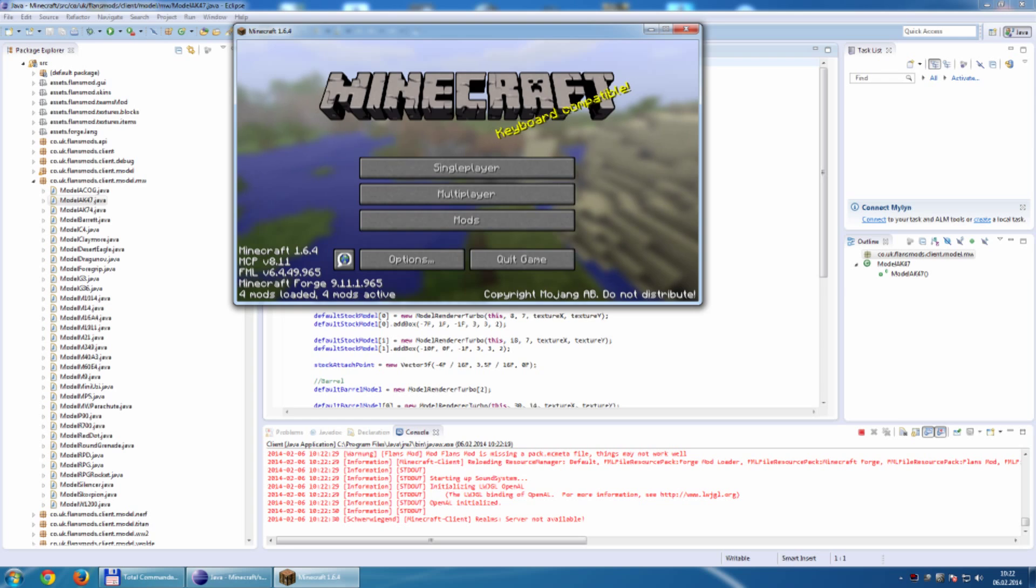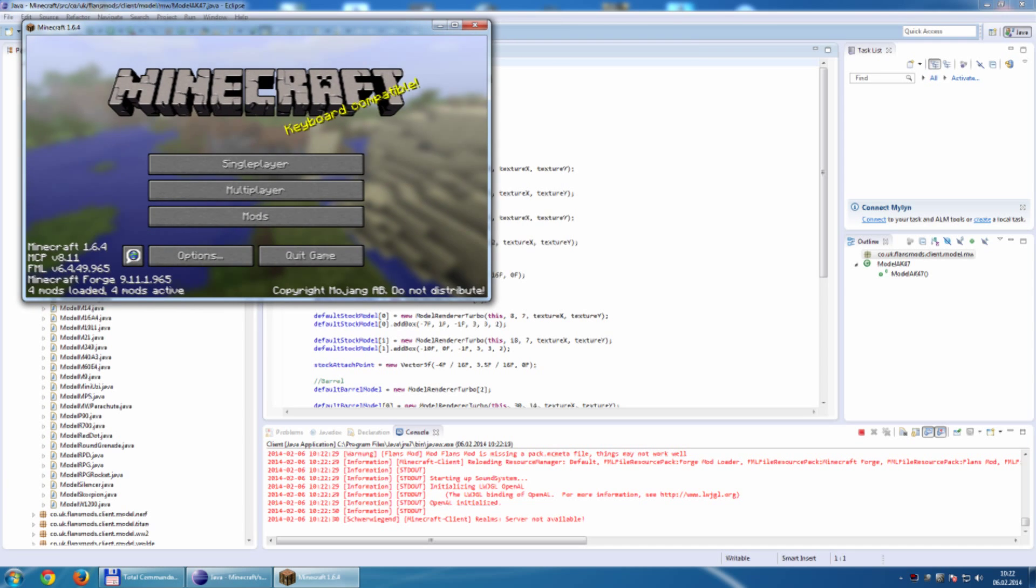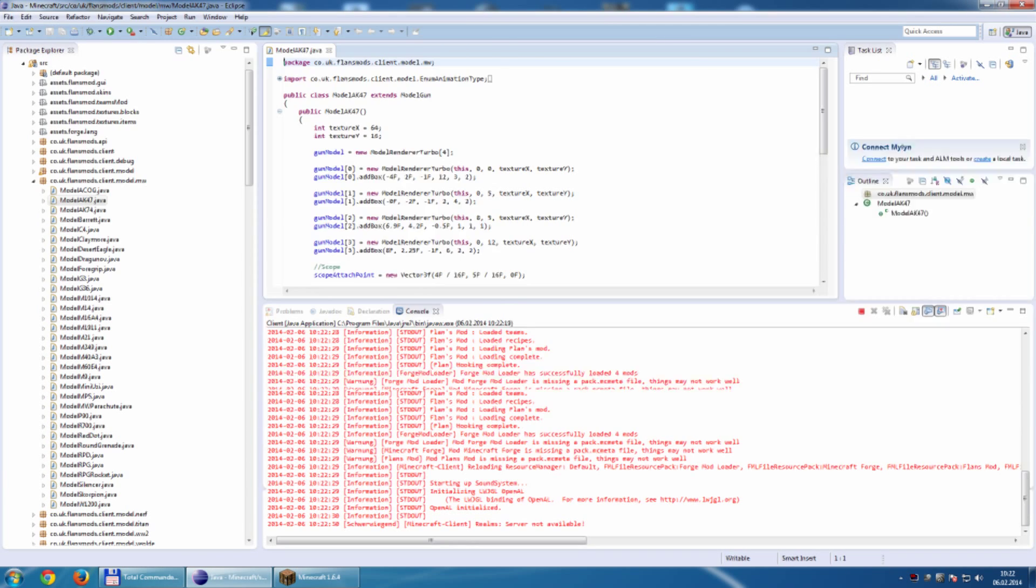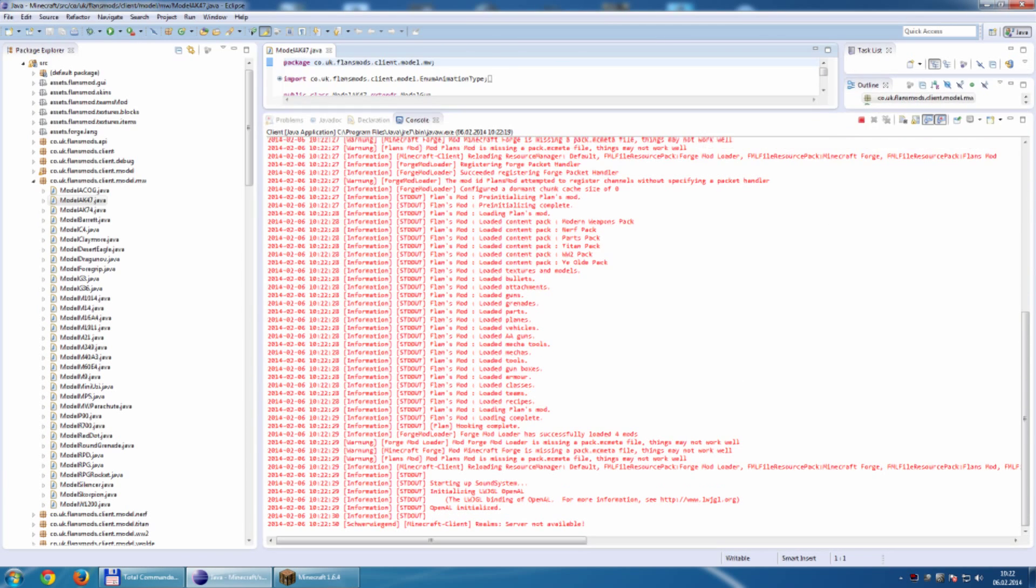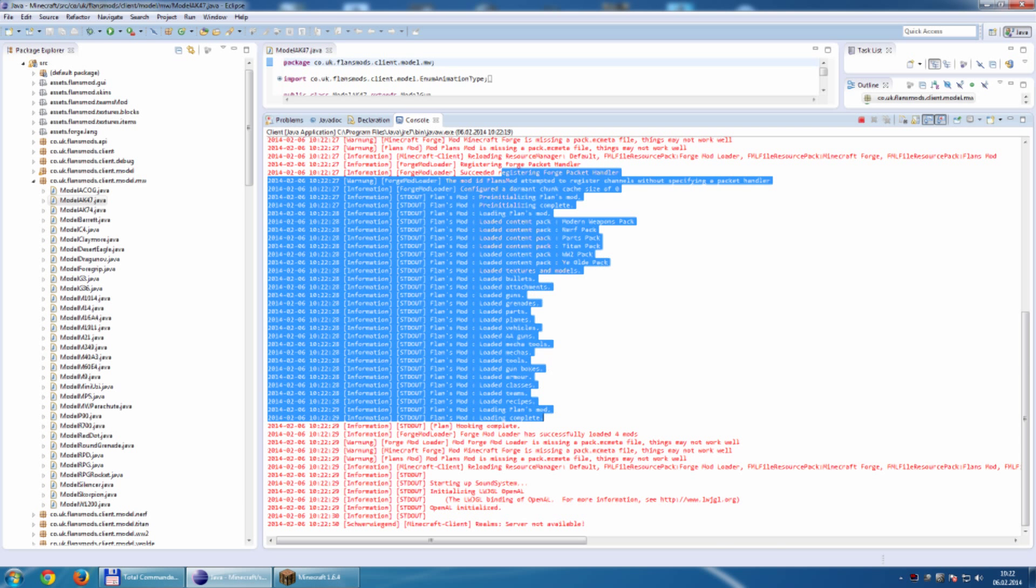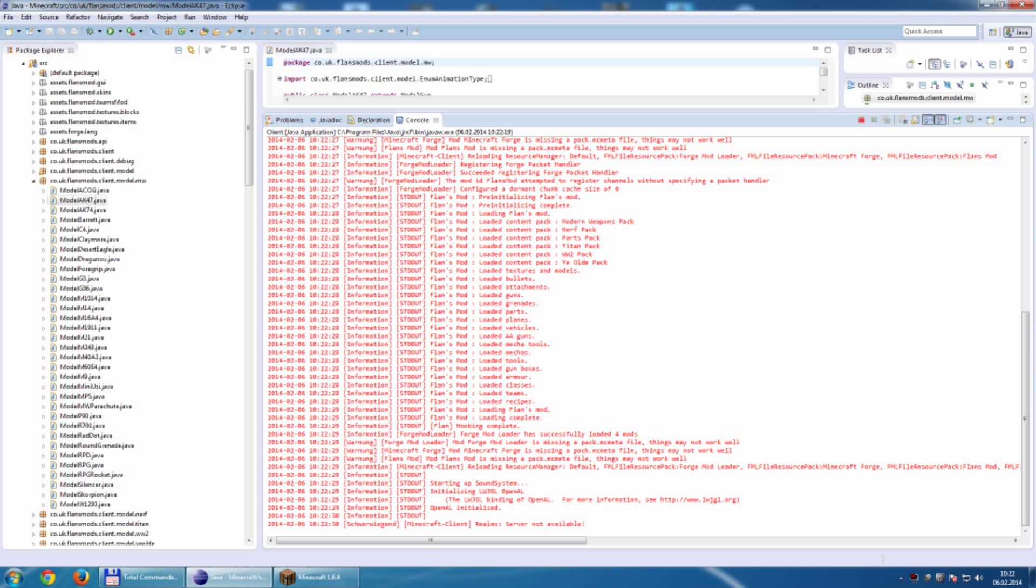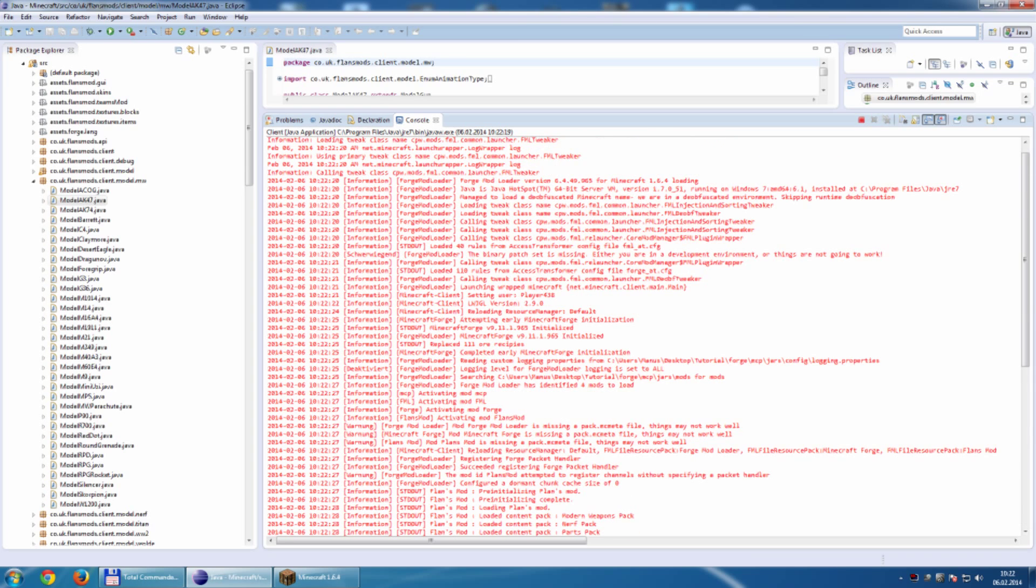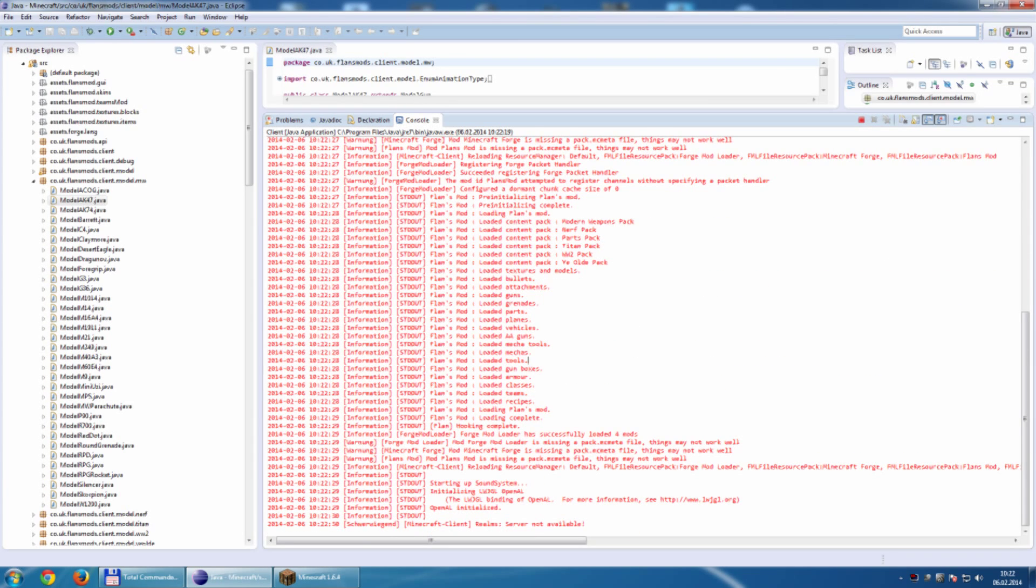And the other thing is we have a complete error log. Here you can see if something is not correct with your package. Is the model not loaded? Why is it not loaded? As you see currently all is correct.